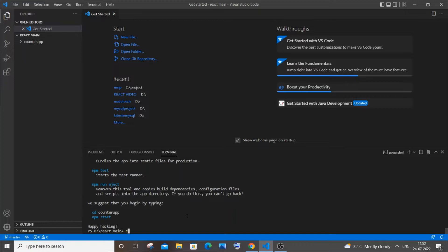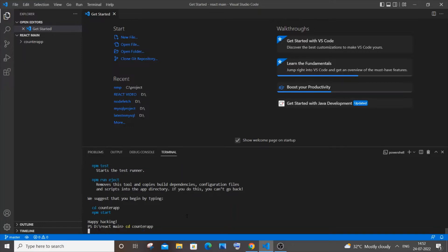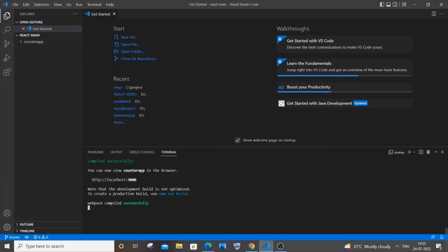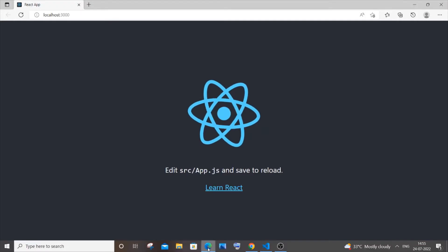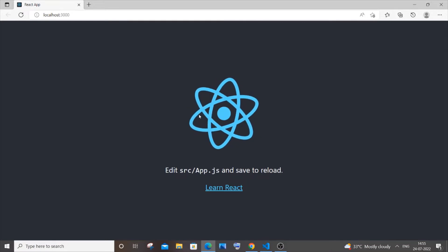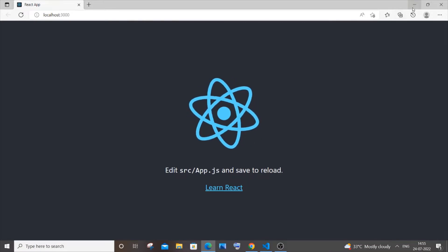Once packages are installed, go to that folder with 'cd counter-app' and hit enter. Follow these instructions, and to start our app type 'npm start'. I'm getting 'compiled successfully', so if I go to the browser I'll have the default React app.